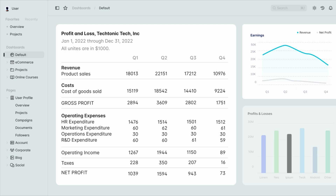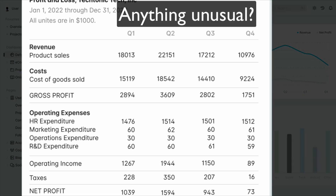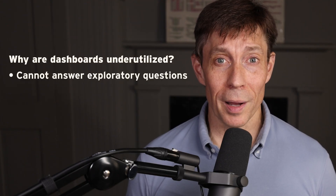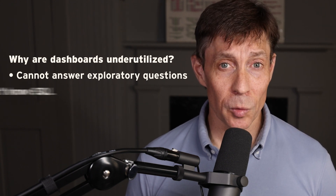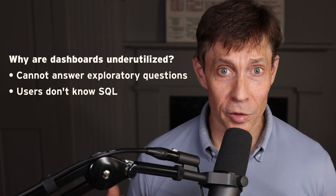This is an example P&L dashboard from a fictional small company. You have many similar dashboards or reports in your company built with applications like Tableau or Power BI. Do you see anything unusual in the data, and if so, what are the reasons for it? These types of exploratory questions are what people want to know about data, but they're just not easy to answer without writing SQL code. That's why most dashboards and reports are so underutilized.